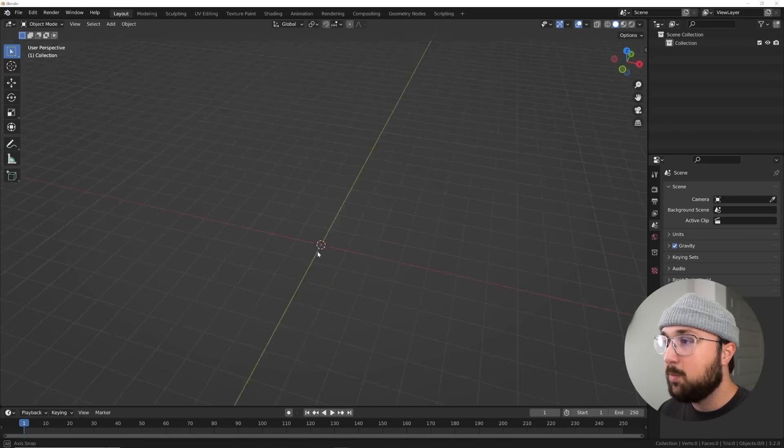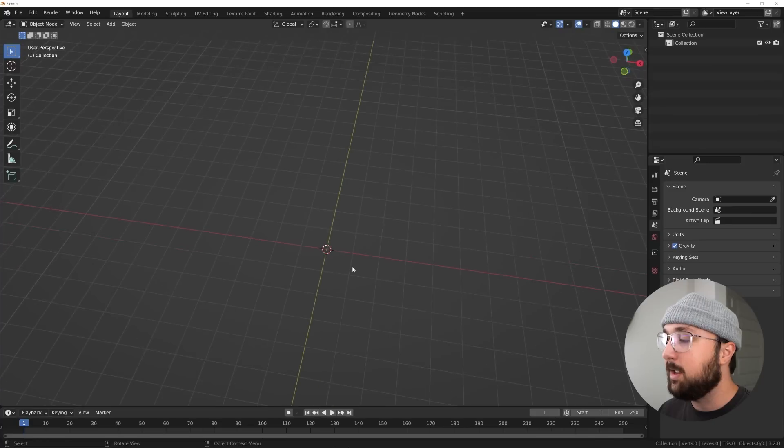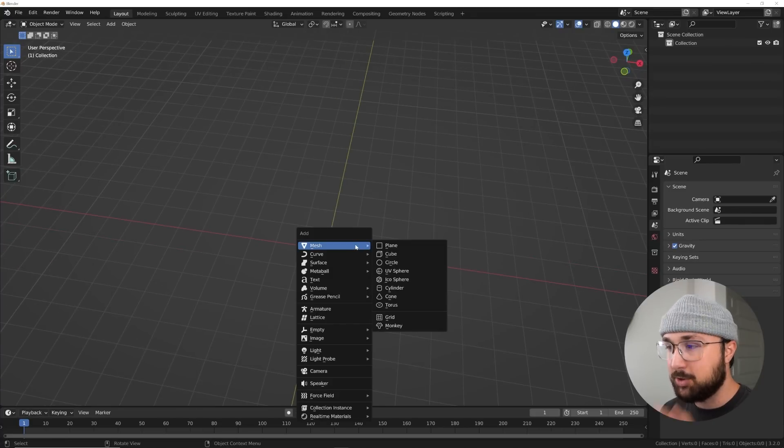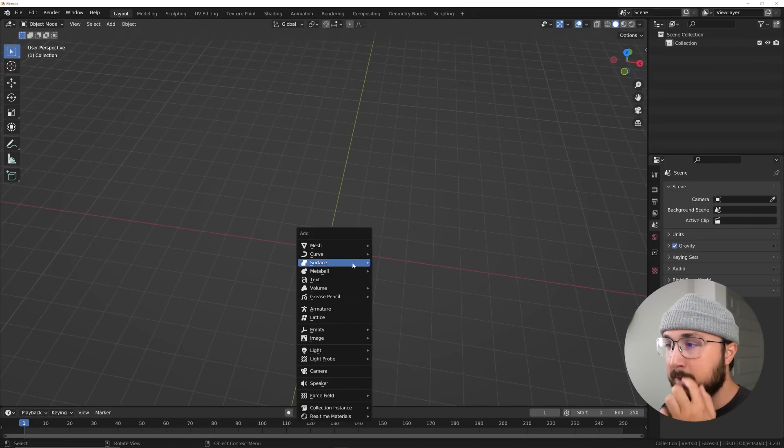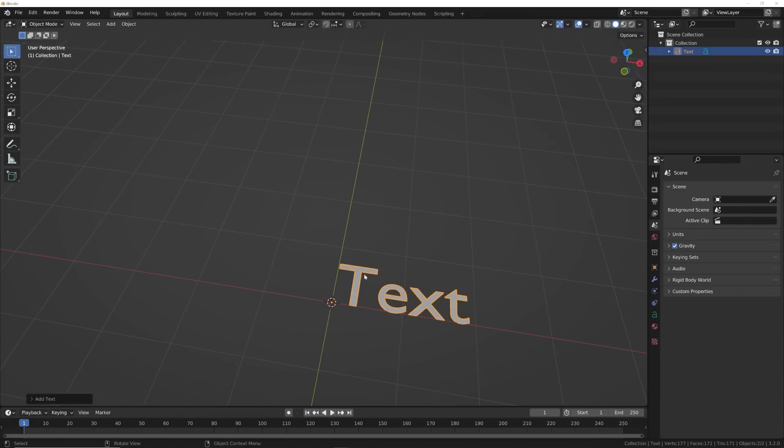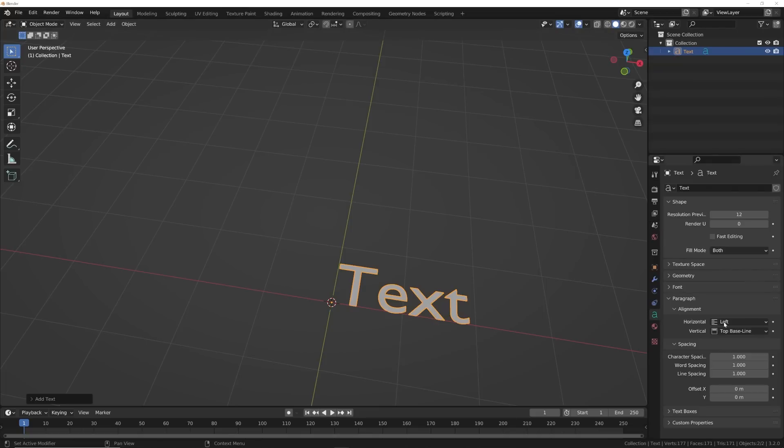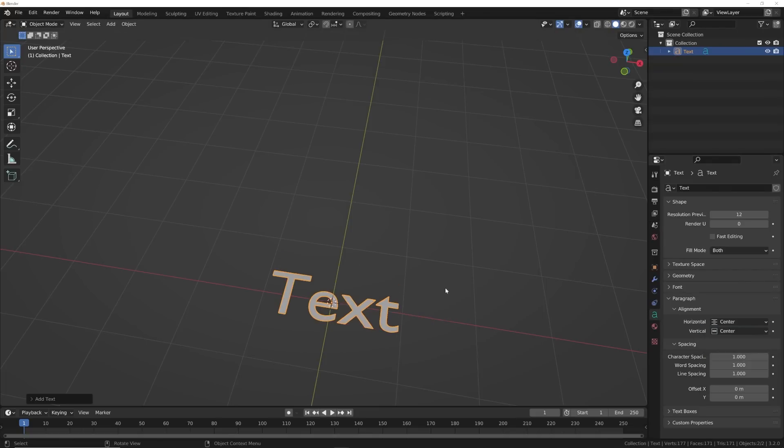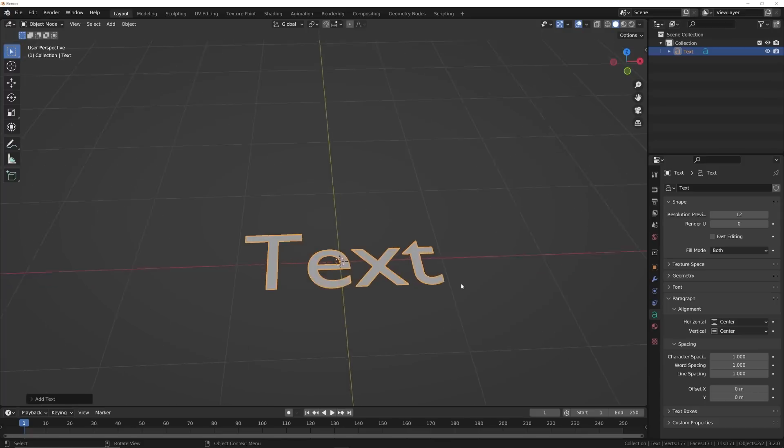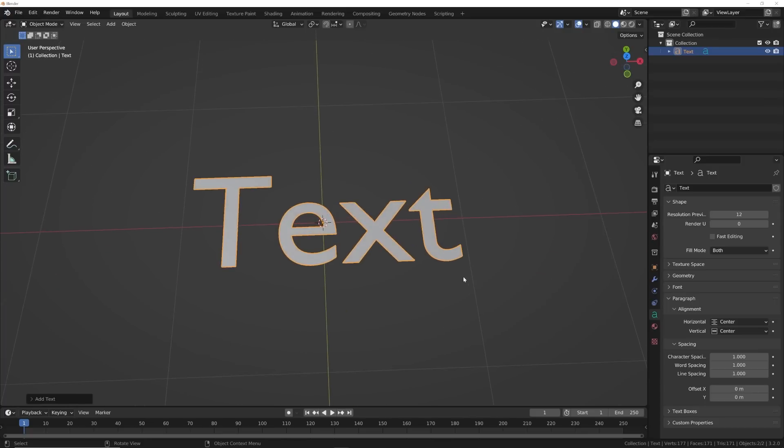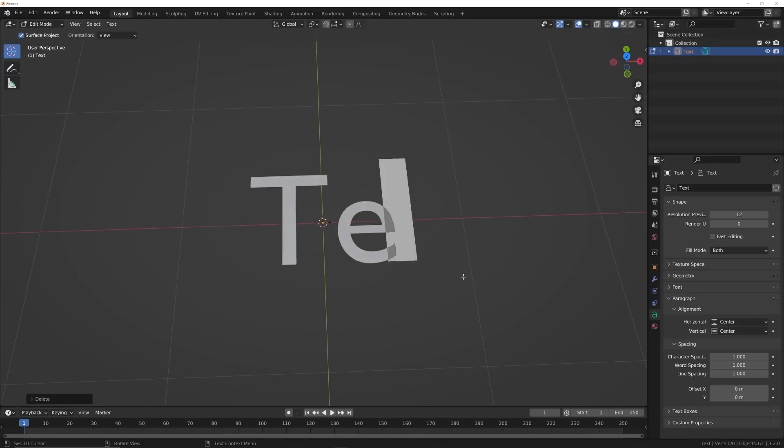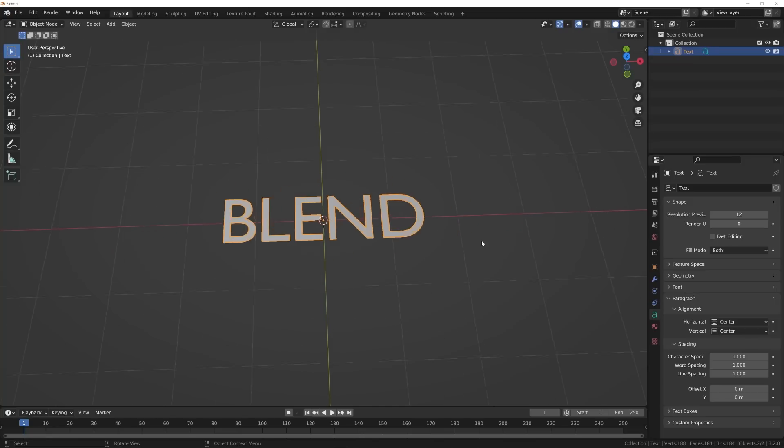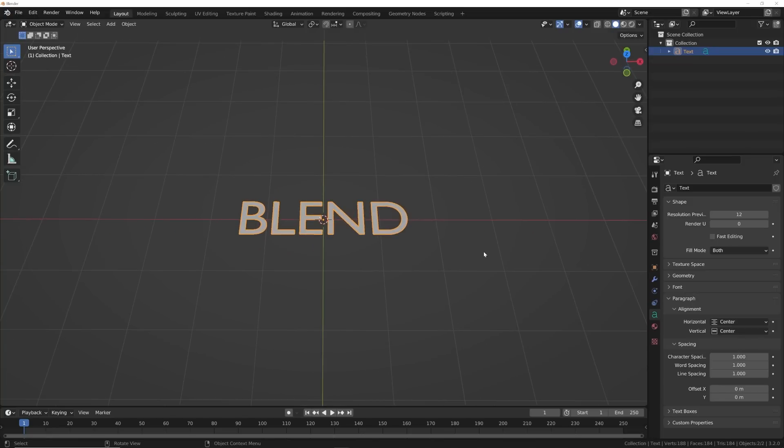All right, so we are here in Blender. Let's go ahead and hit shift A and we're going to get some text. Right over here hit this little green text icon and we're going to center out both of these things. To edit your text you'll hit tab and I'm going to type in blend.